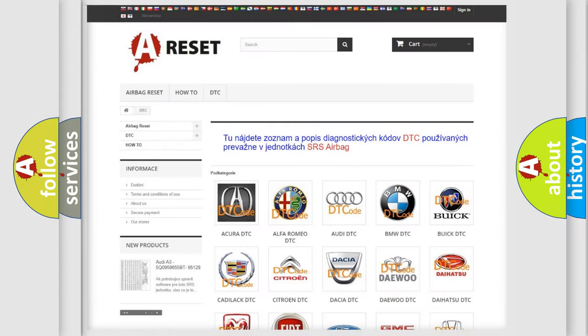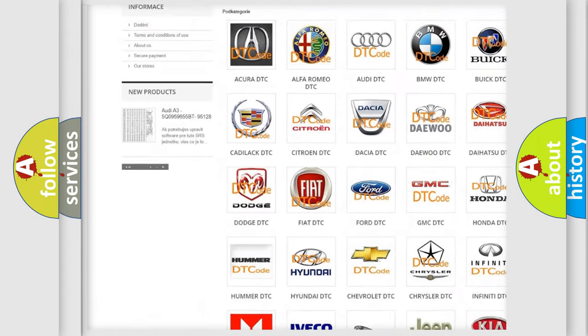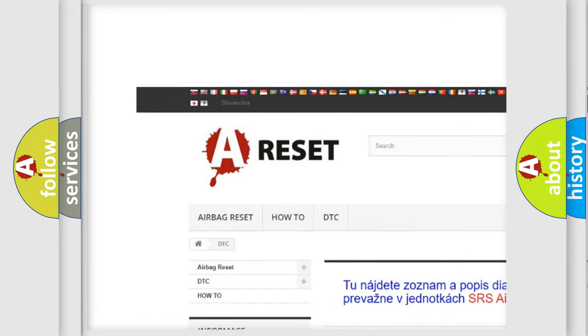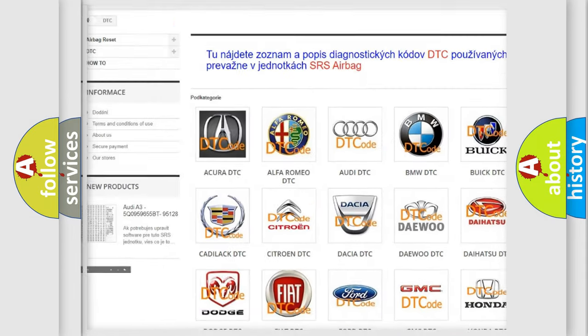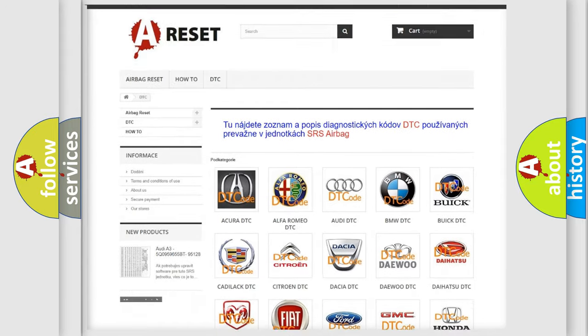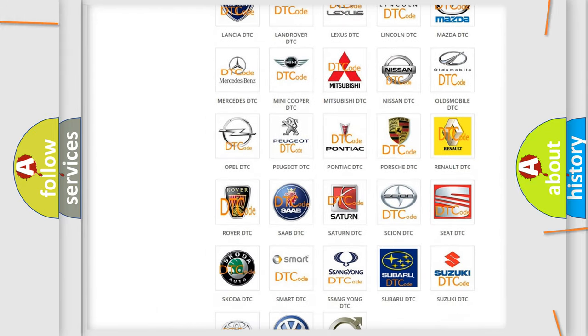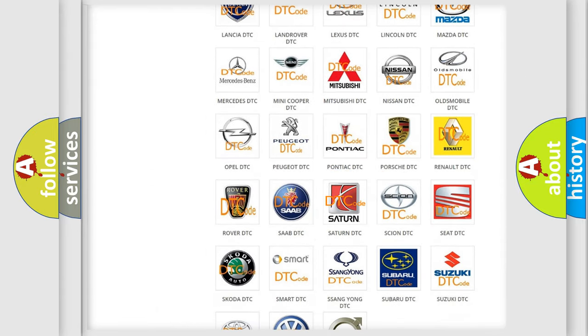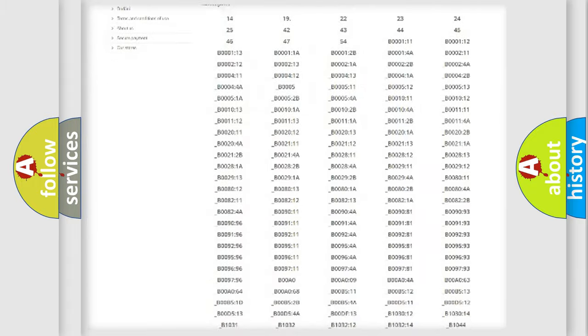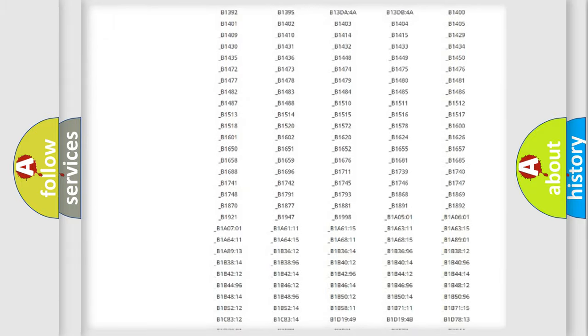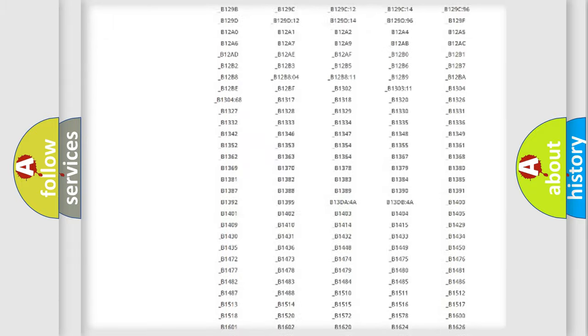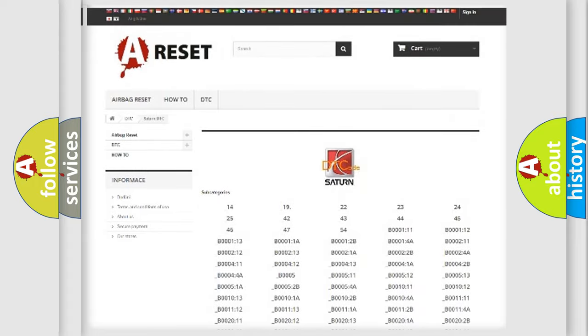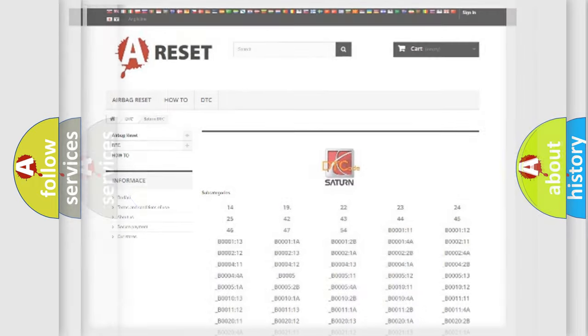Our website airbagreset.sk produces useful videos for you. You do not have to go through the OBD2 protocol anymore to know how to troubleshoot any car breakdown. You will find all the diagnostic codes that can be diagnosed in Saturn vehicles, and many other useful things.